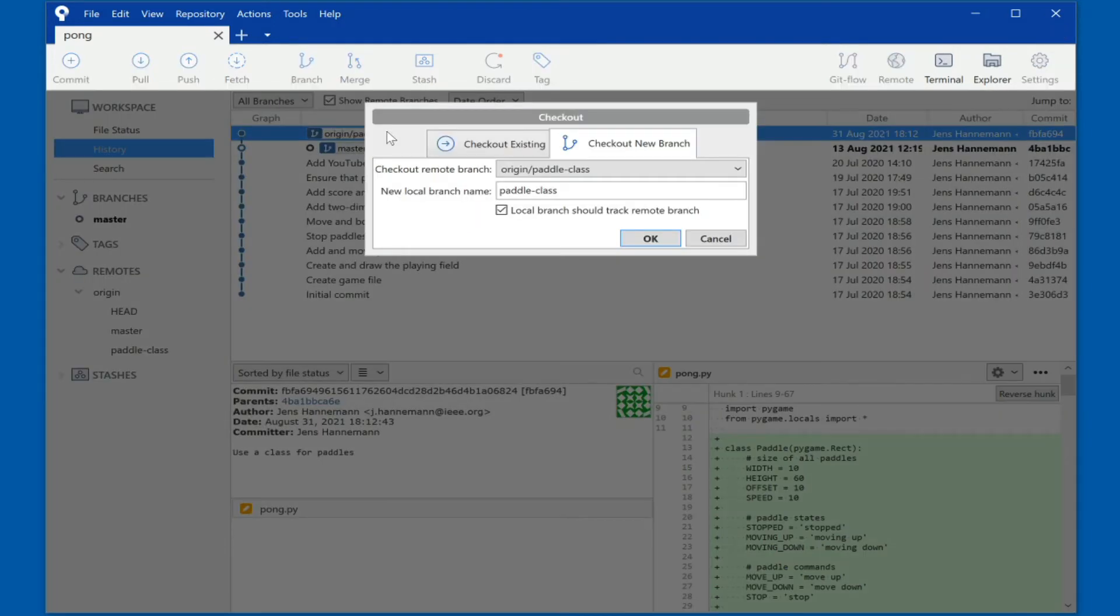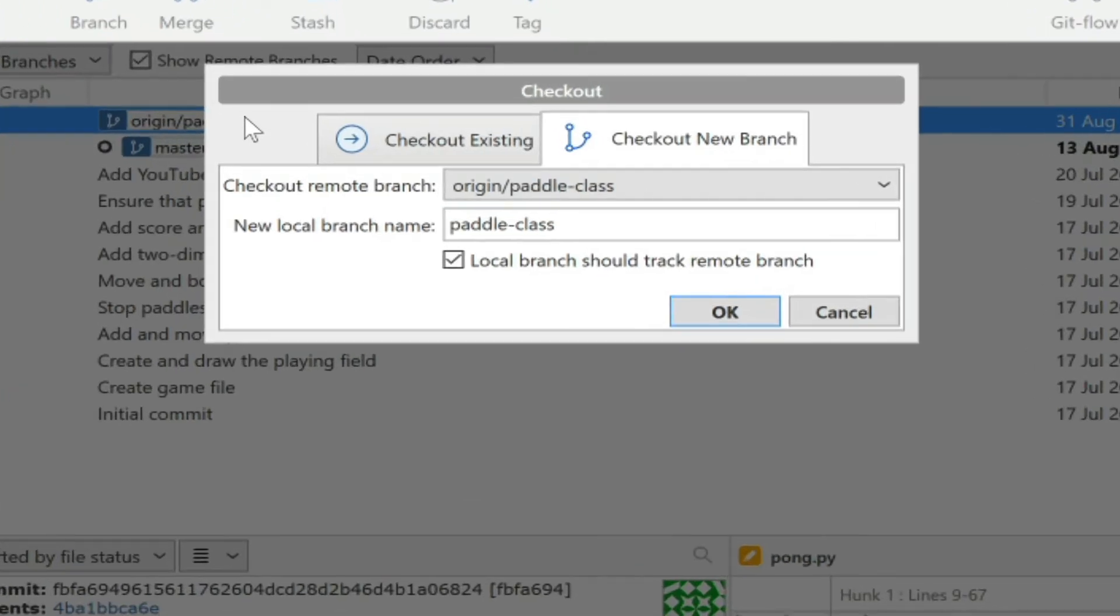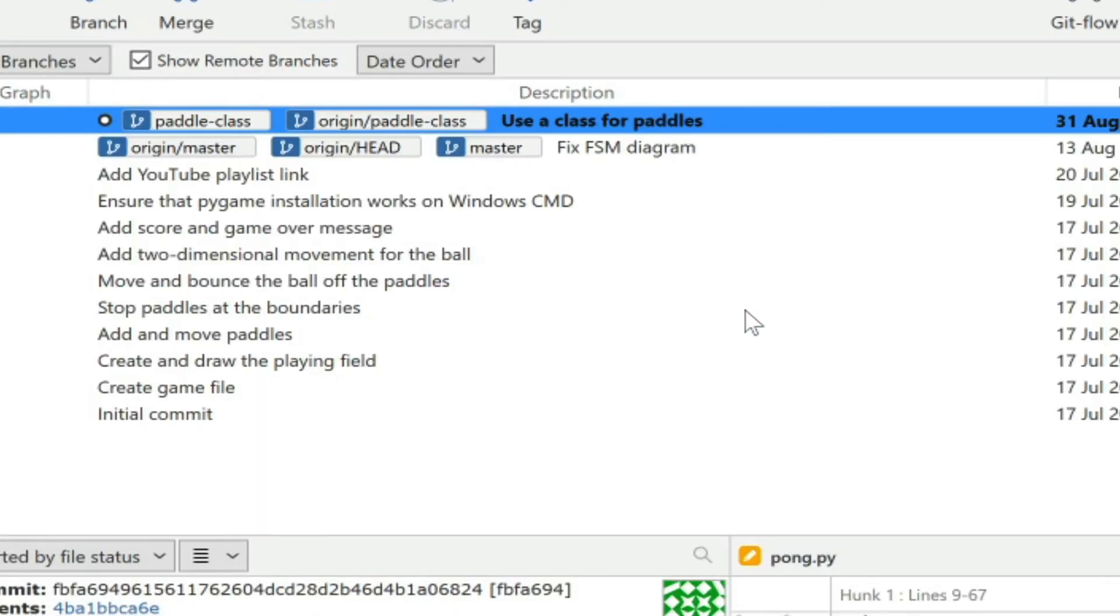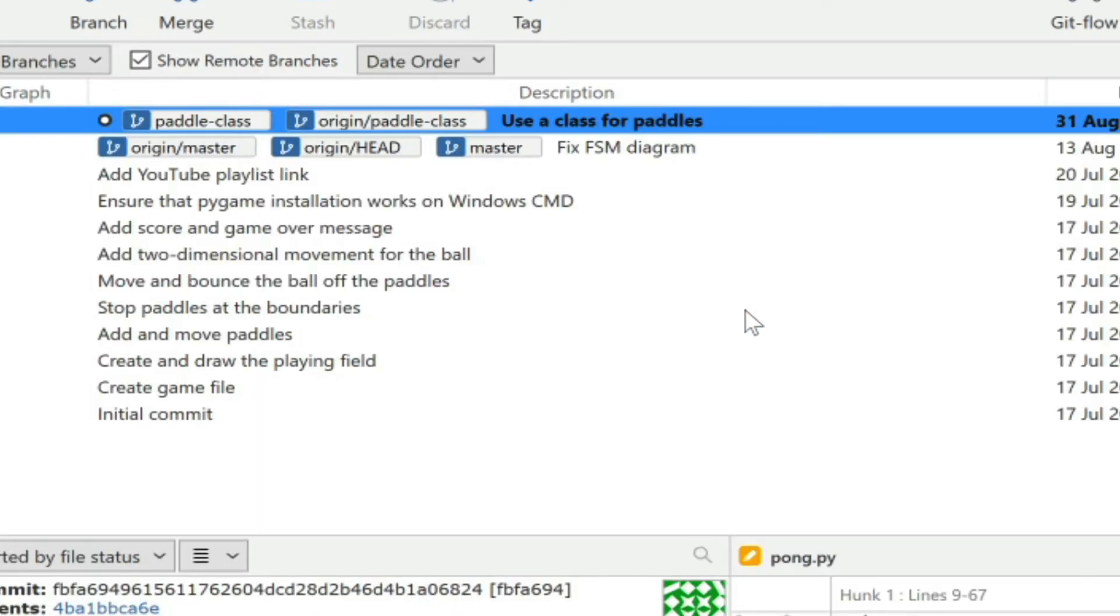The remote branch has been given here as origin paddle class, and then the new local name is just paddle class. These names do not have to be identical, but for most applications I recommend keeping them the same. Origin by the way is just a shorthand name, the default shorthand name for where you originally cloned from. In our case it's just a shorthand name for git.cs.kysu.edu/pong. So let's check out this branch, which is a relatively fast operation, and now we are ready to actually make some changes.